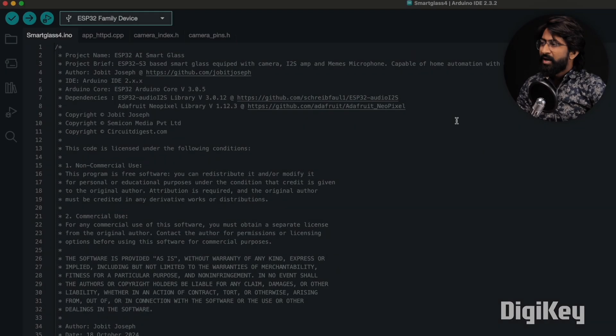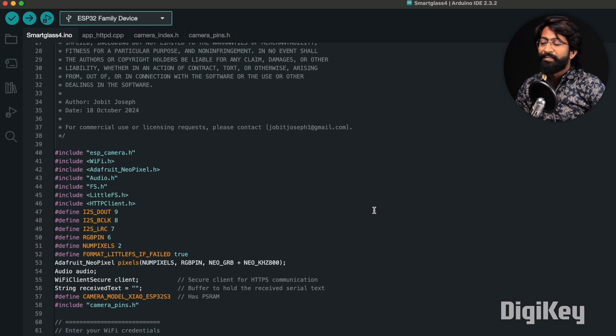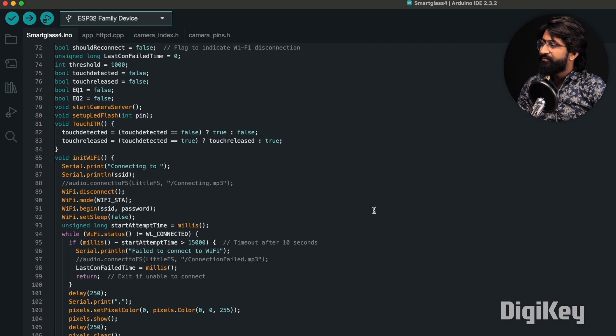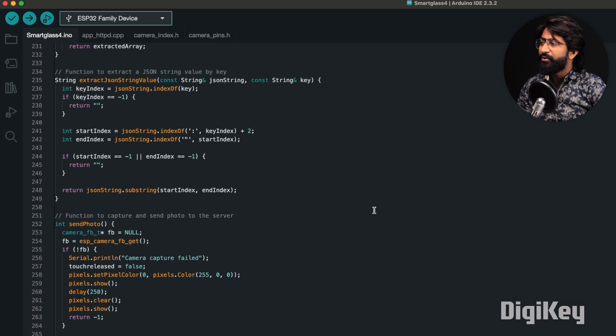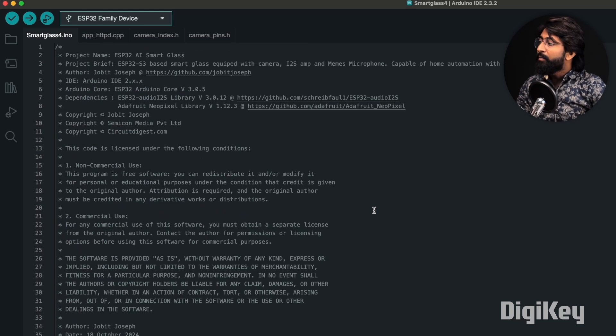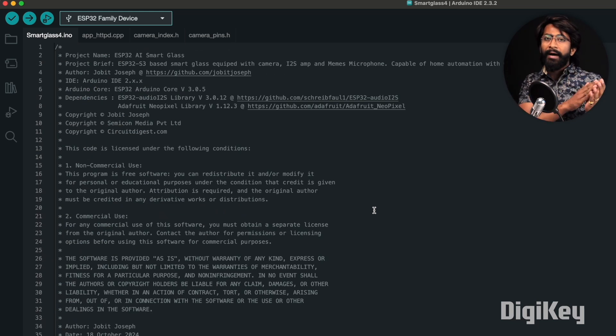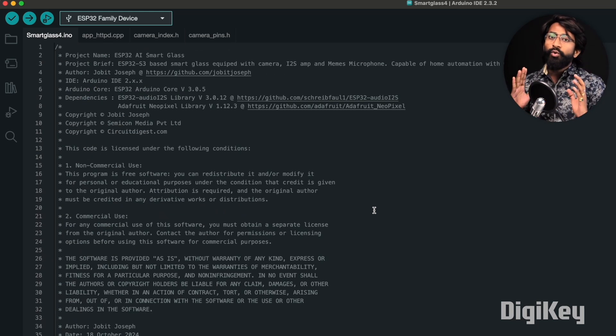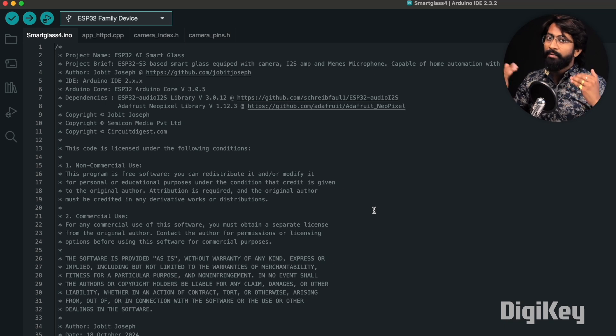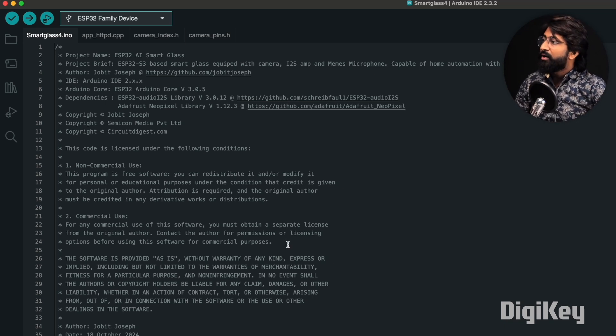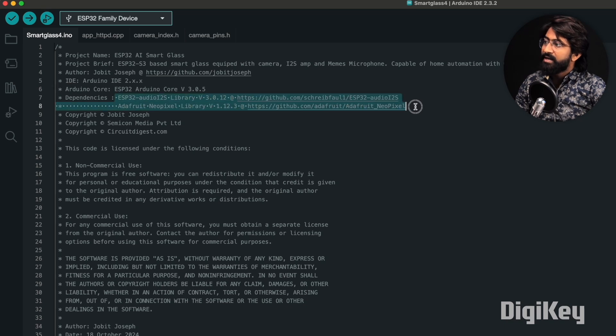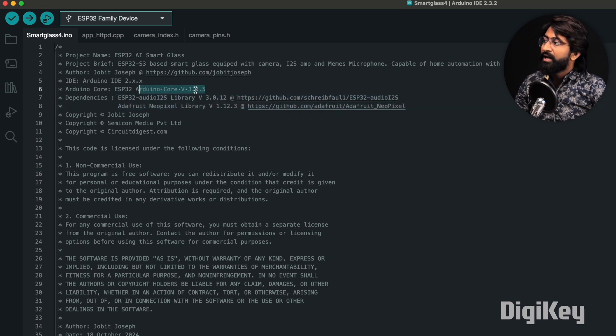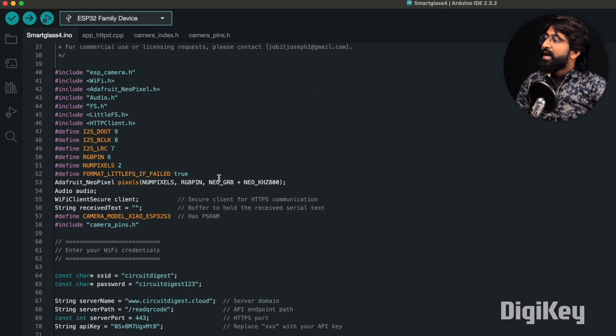Now let me show you the code required for it. Here is the code used for our smart glasses. At first glance it may seem confusing because it's very long code, but don't worry, I'll explain this part by part. First of all, we need to install these two necessary libraries whose links are provided. We're using the ESP boards package version 3.0.5.